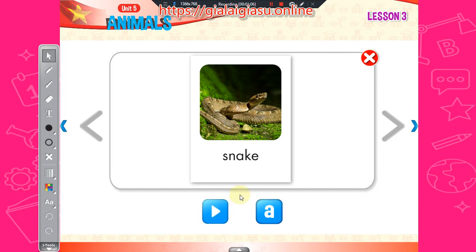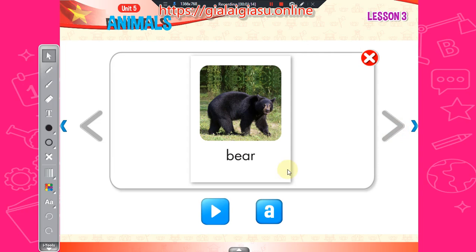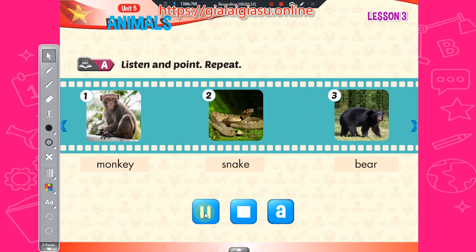Snake. Bear. Bear, Bear, Monkey. Snake. Bear. One, Monkey. Two, Snake. Three, Bear.